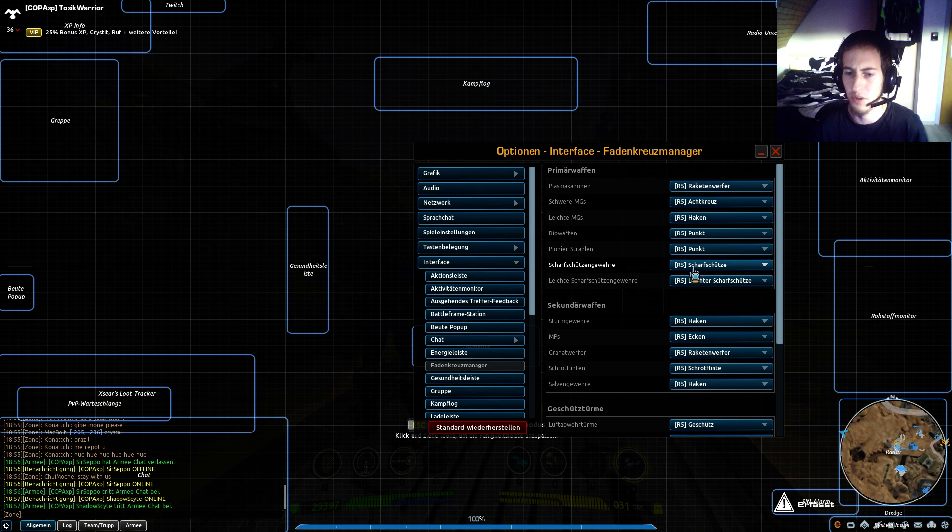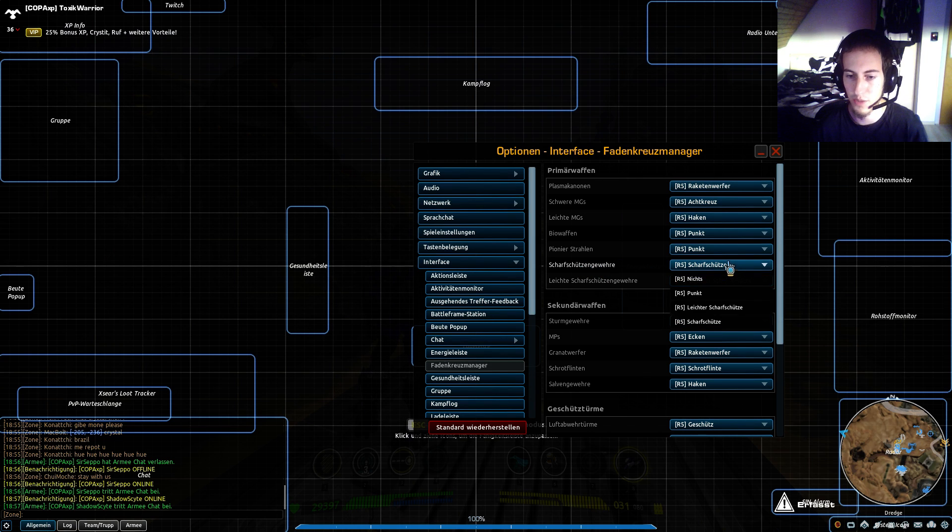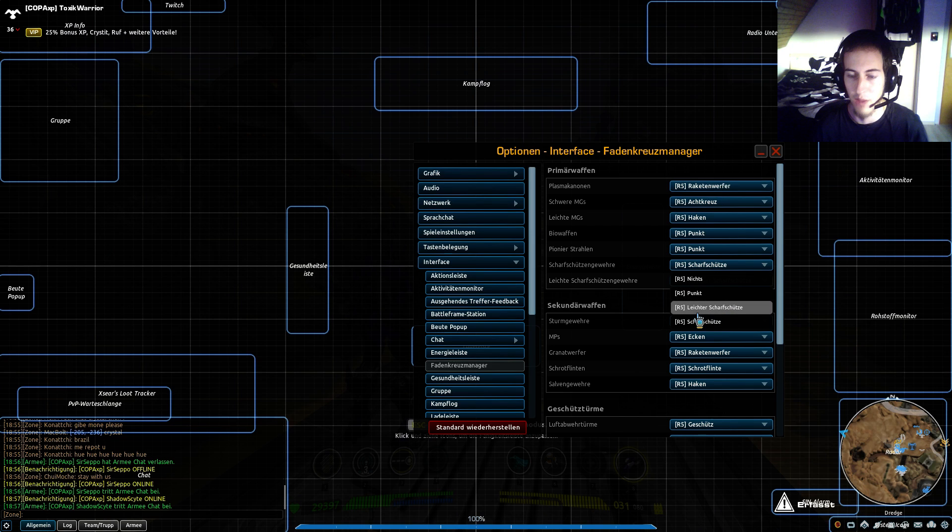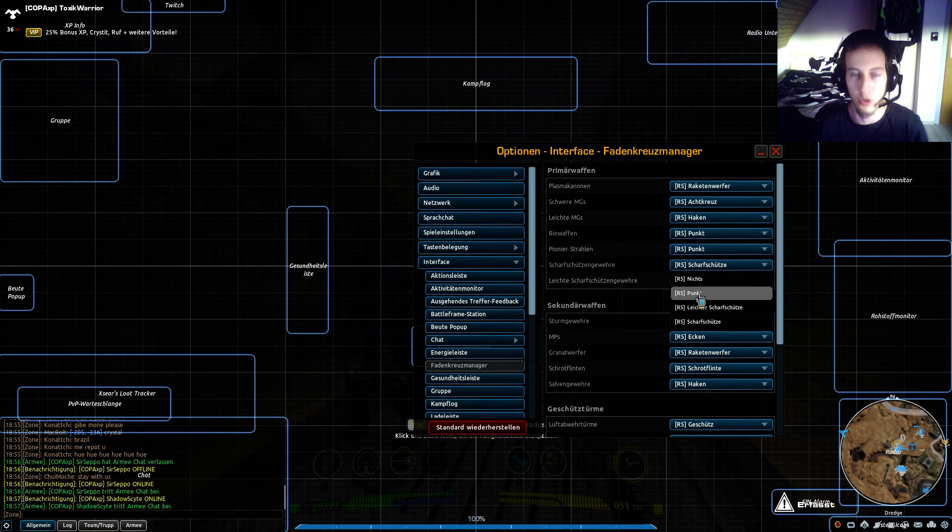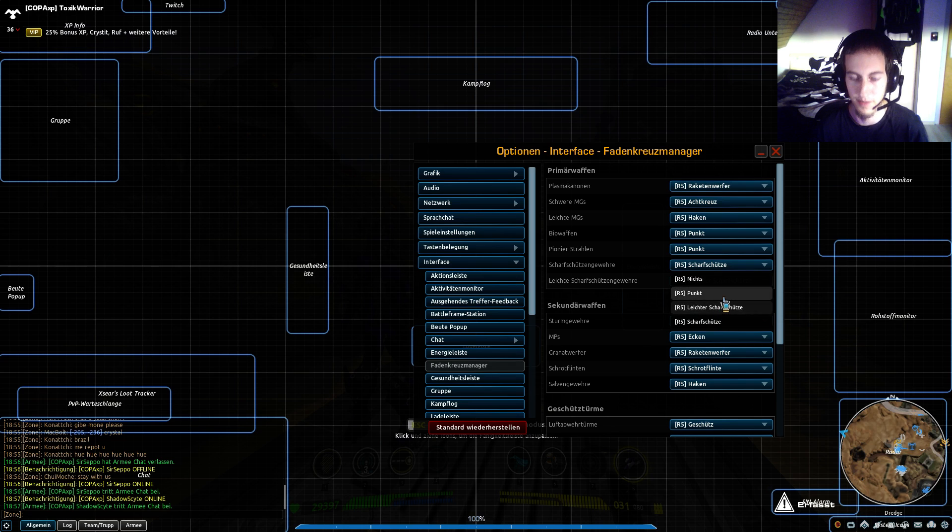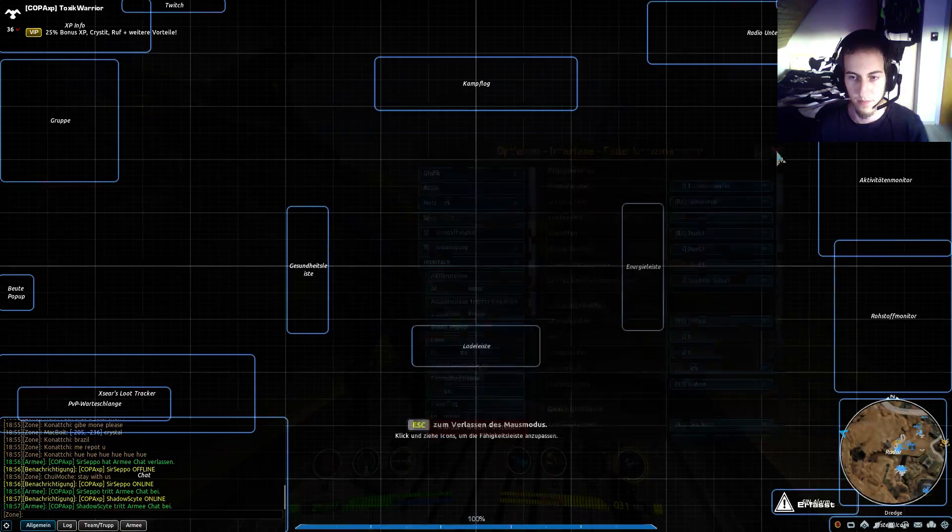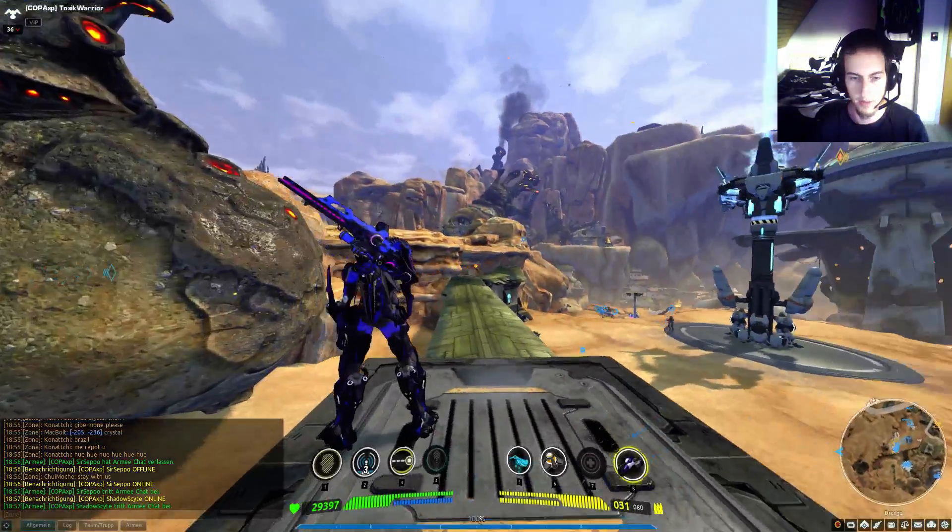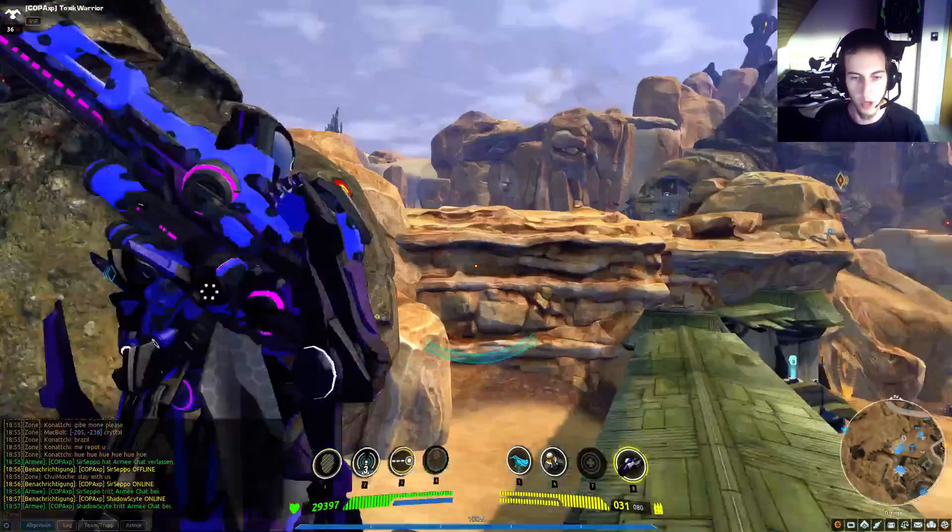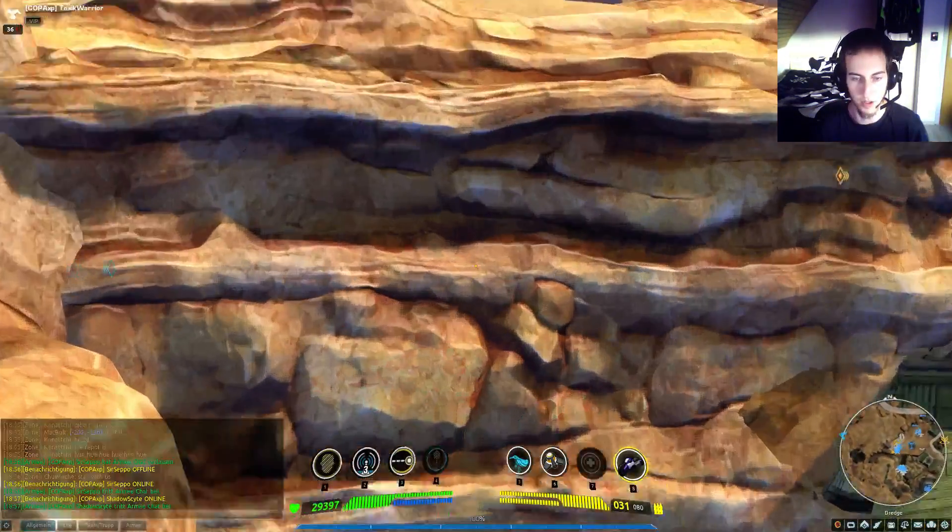So here we see the usual sniper option and I could choose the light sniper or a dot. I got only three options, but I want the dot and here we go I got the dot.